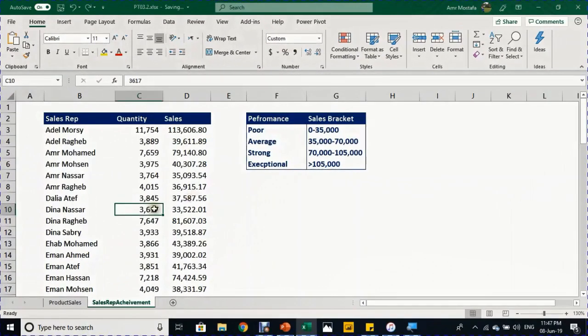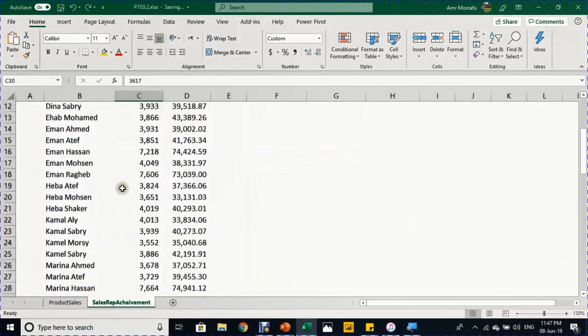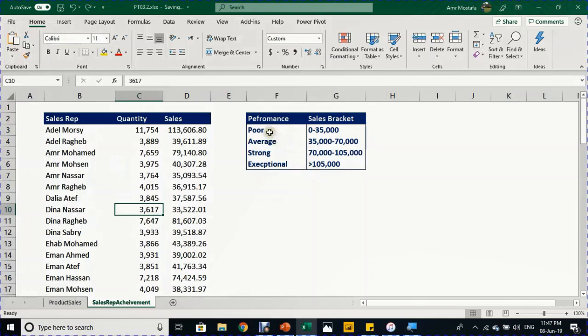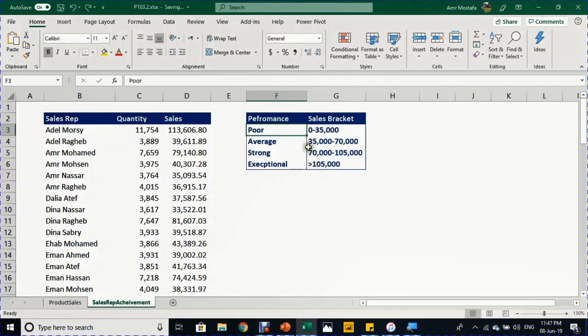The second example we have is how to evaluate our 69 sales representatives according to this criteria, which says poor performers are doing zero to 35,000, and exceptional above 105,000, with two other categories in between.